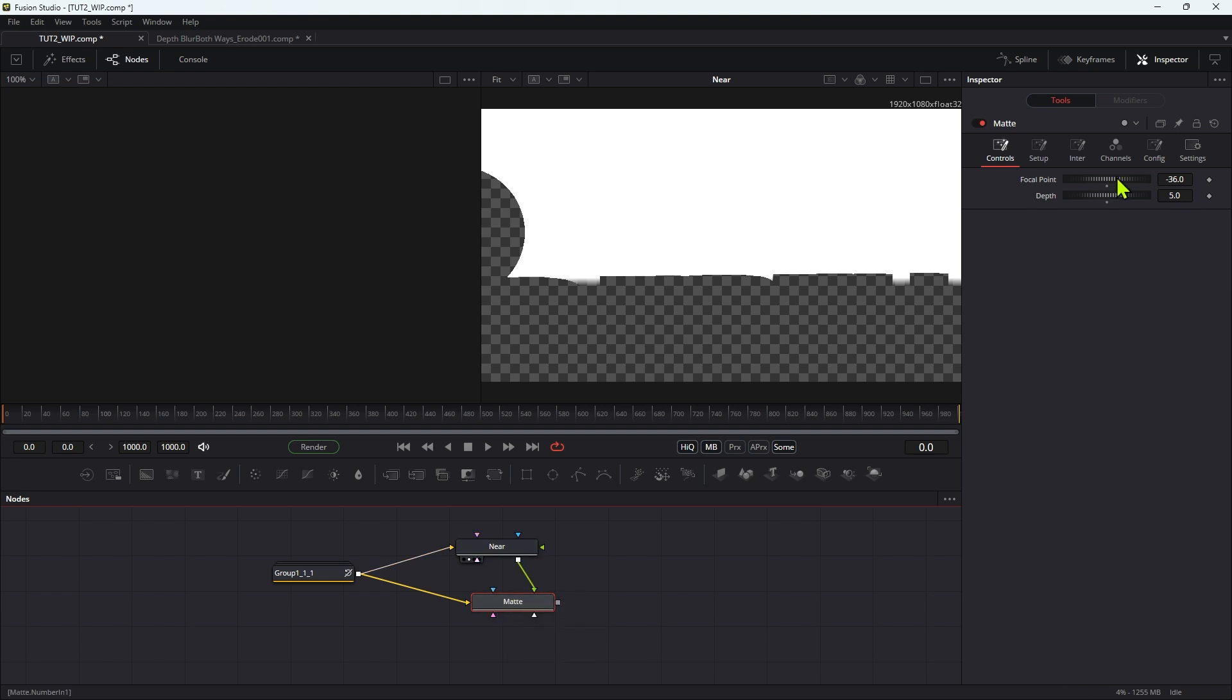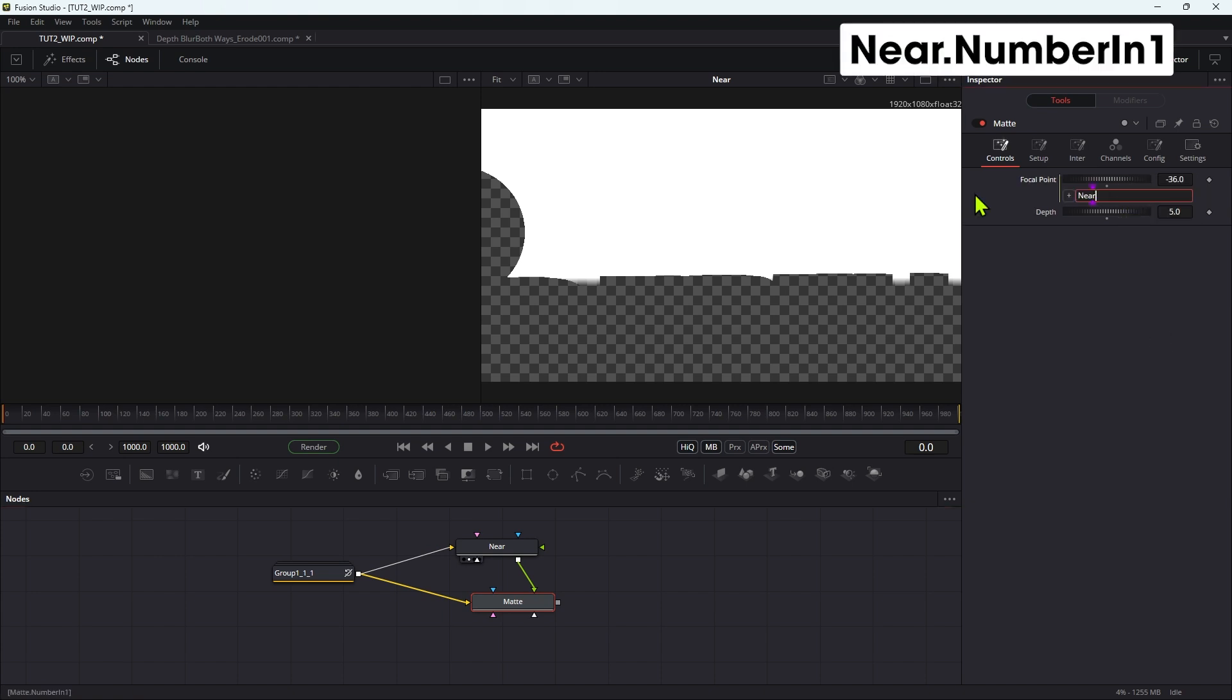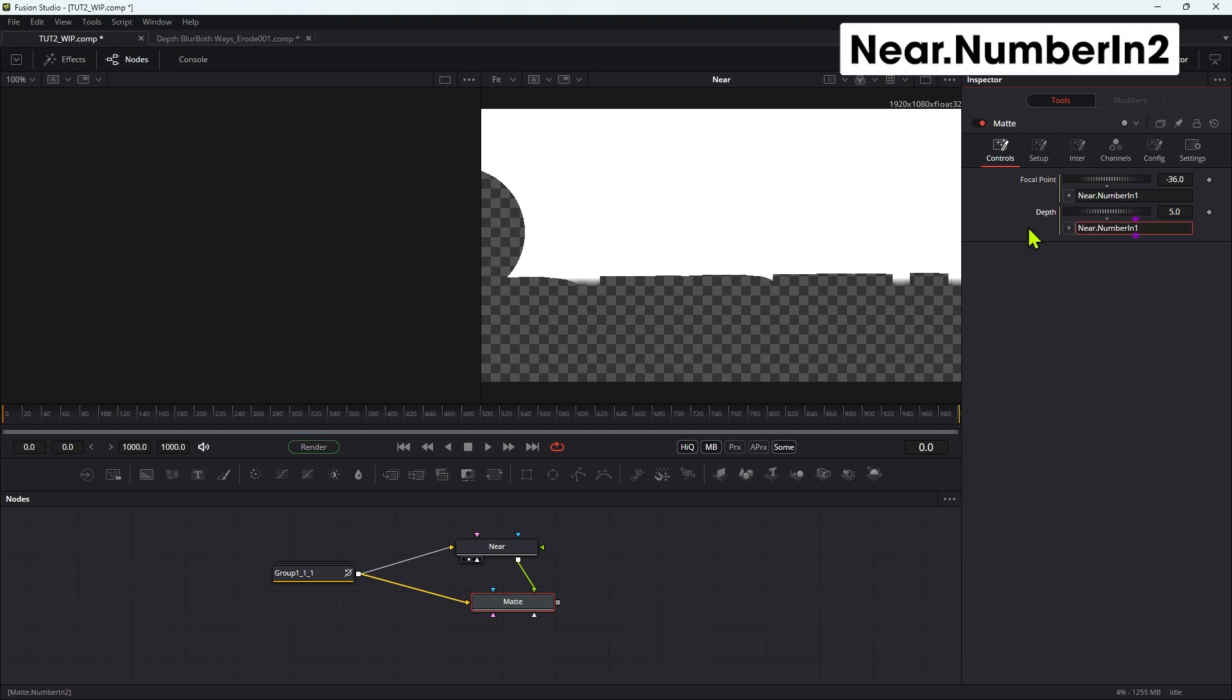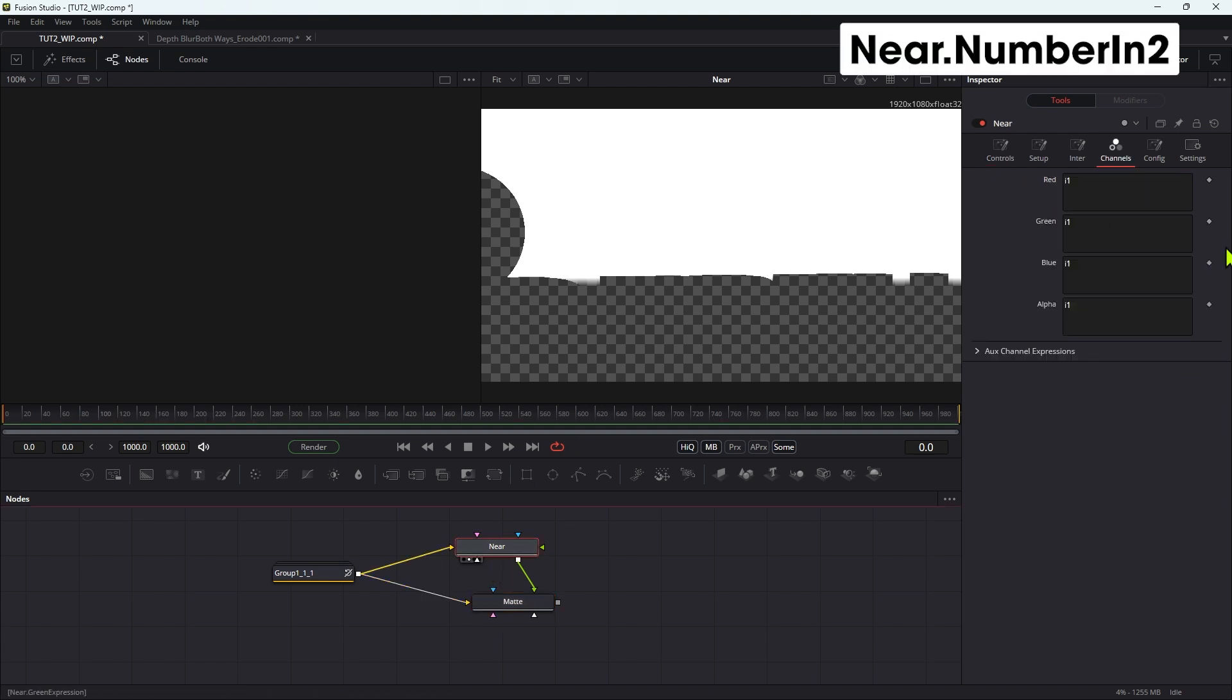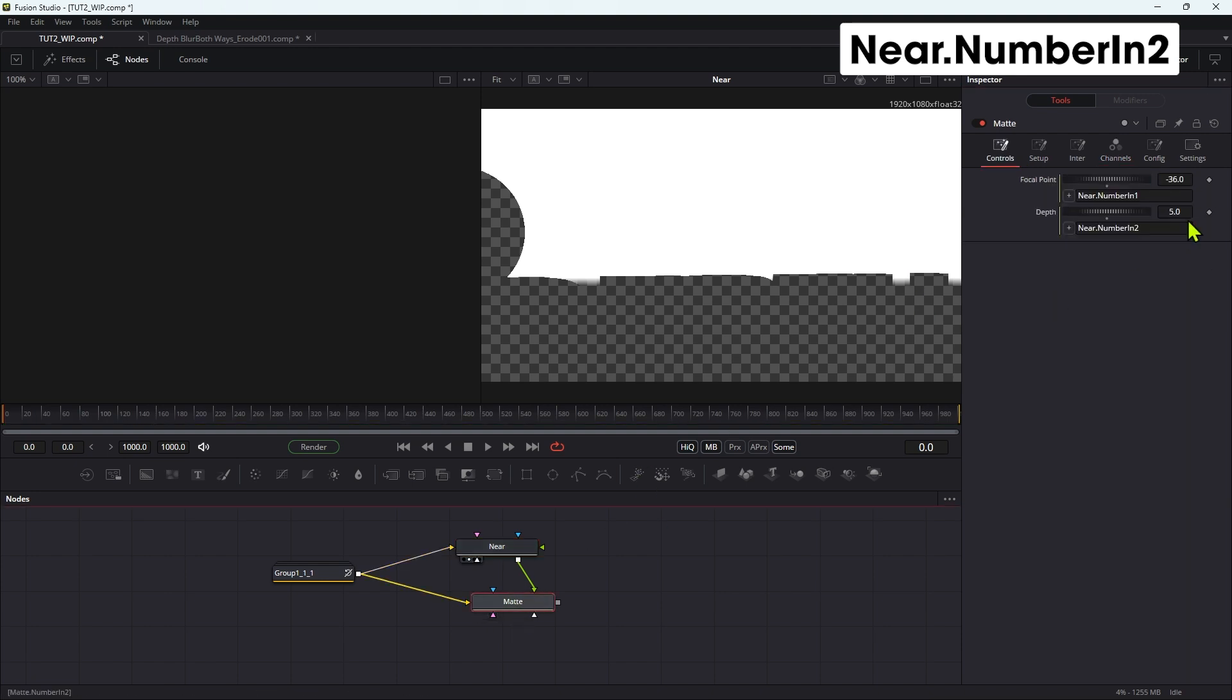And I just need to link up these two new controls. So let's right click, add expression, and we're going to type near dot number capital I N one, and then let's just copy that and then add an expression to the depth, paste it and set that to number two. So now the near controls are going to control the mat as well.